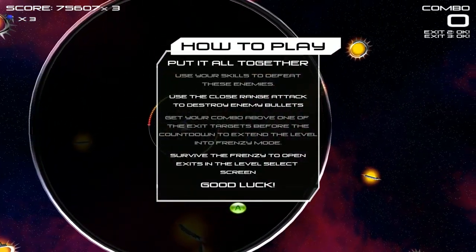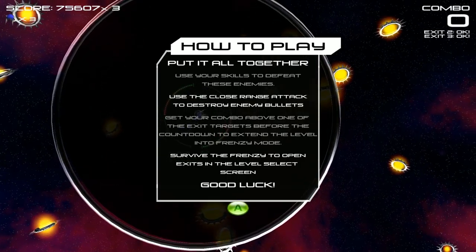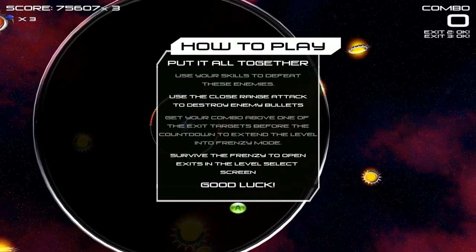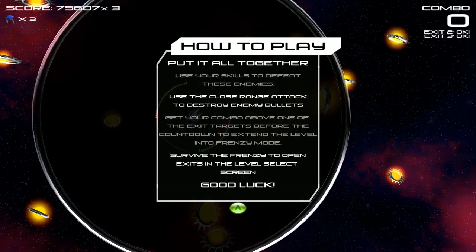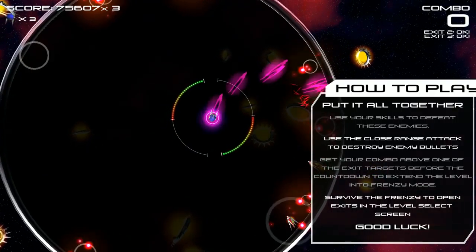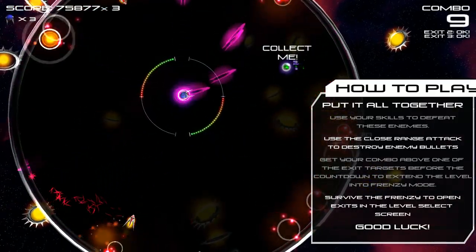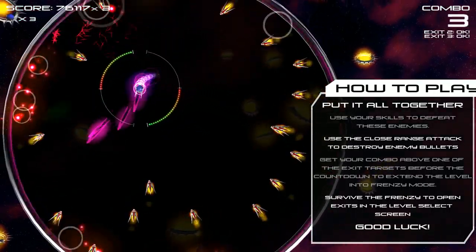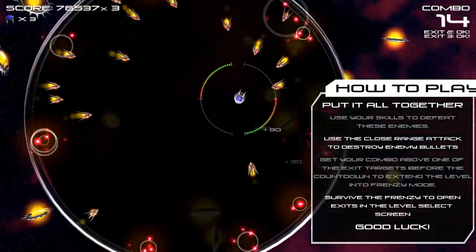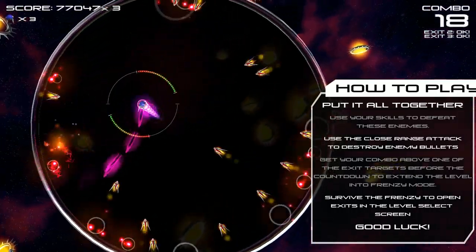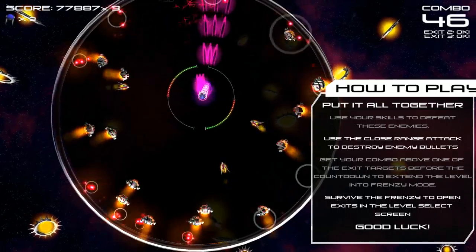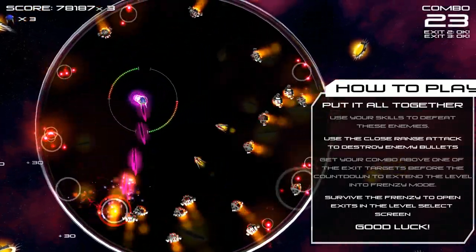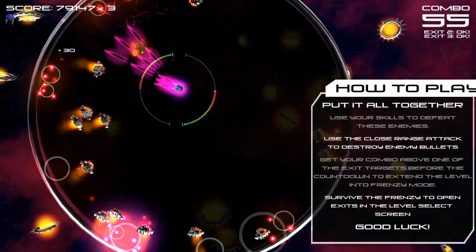Put it all together. Use the close range to destroy enemy bullets. Get their combo above one of the exit targets before the counter to extend the level, which allow the printer to open exits. So I keep shooting at things and if they get too close I press the trigger. Cool. It's always good to have a button that just makes things dead.